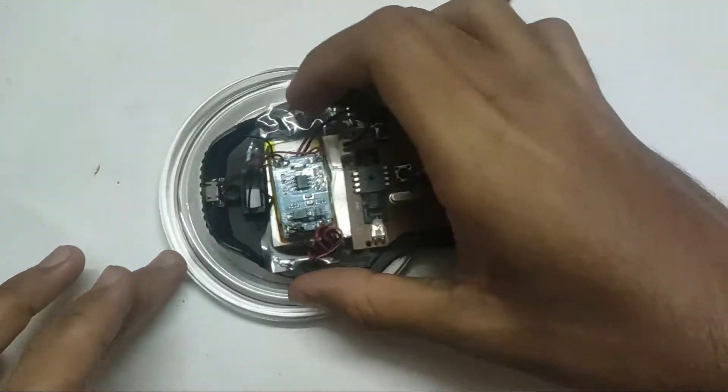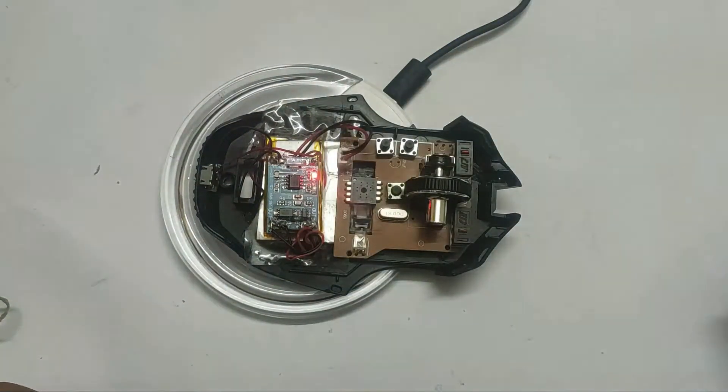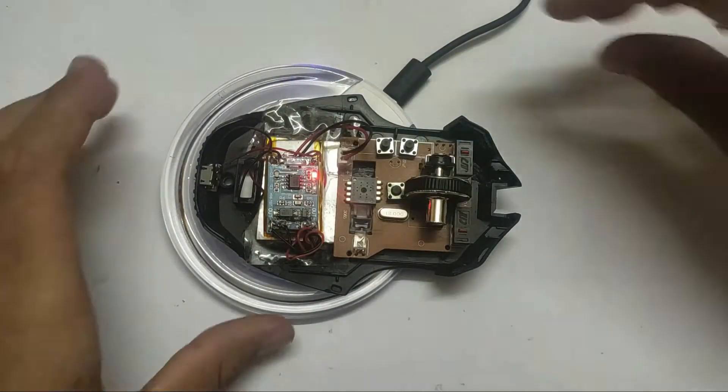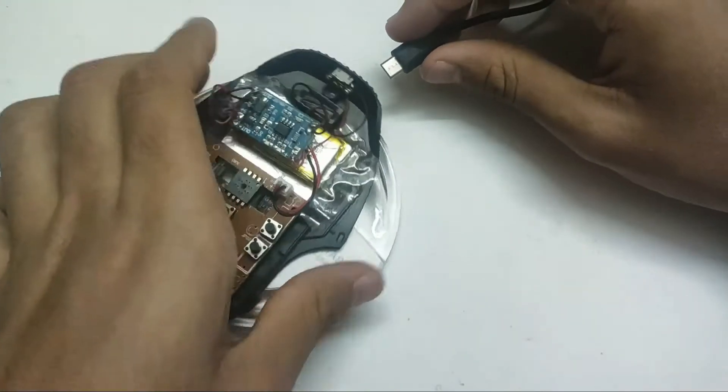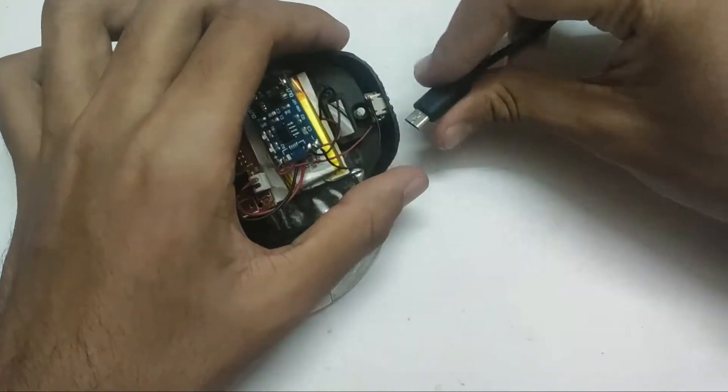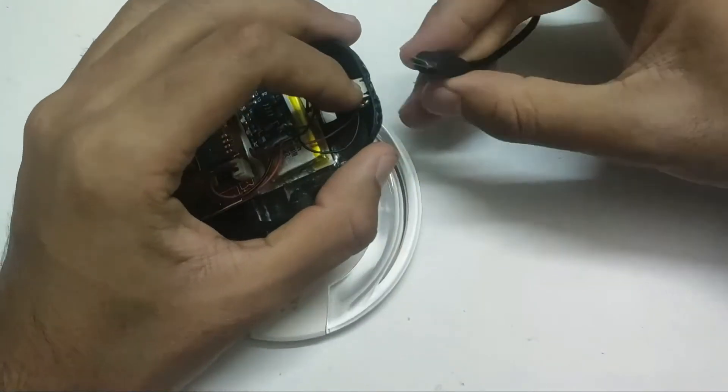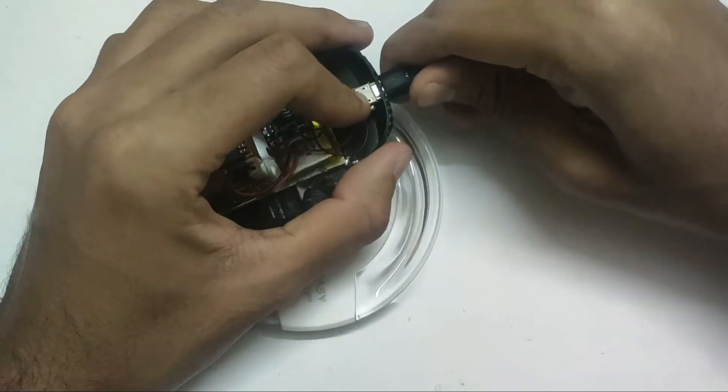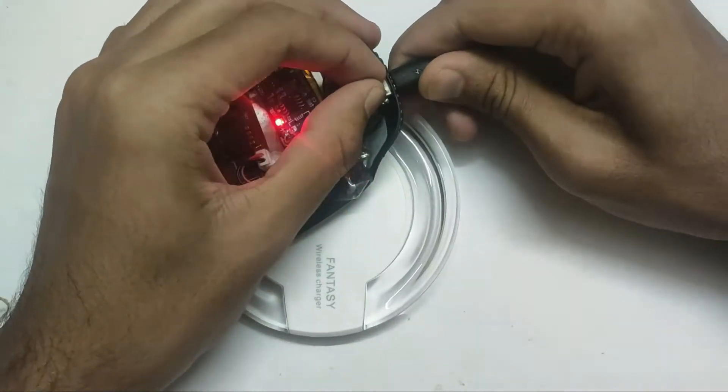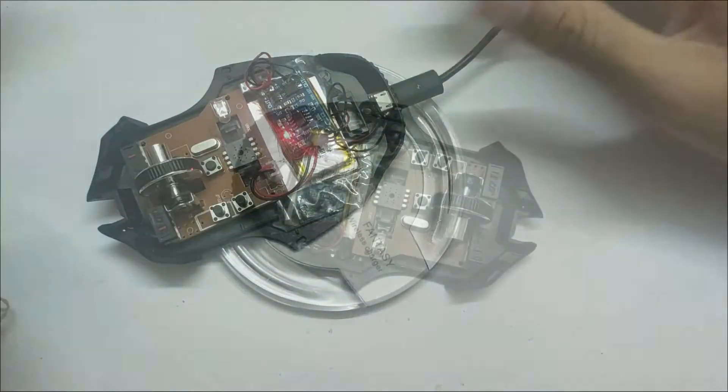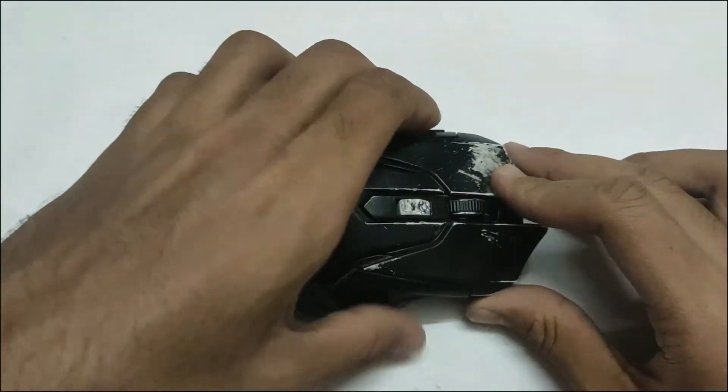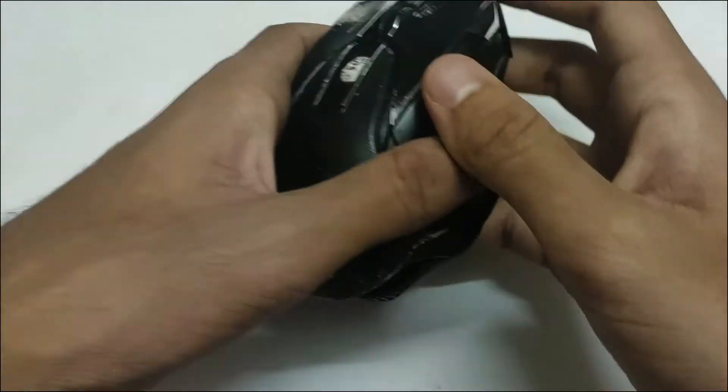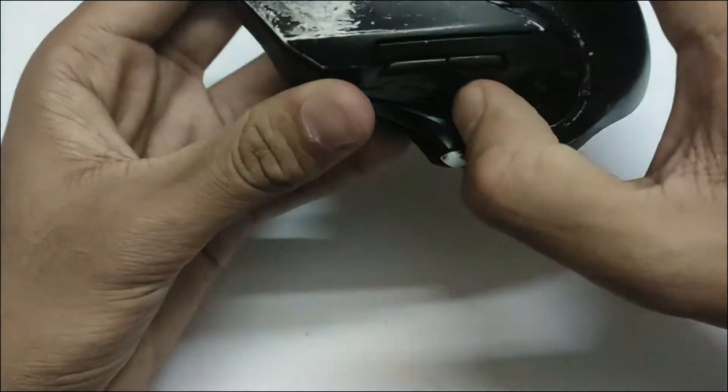Test it before you close the mouse. As you can see, it is charging. Test the USB port too. Now close your mouse.